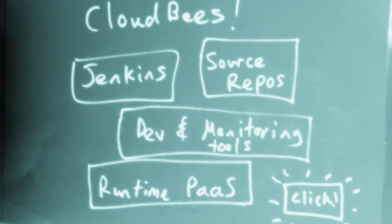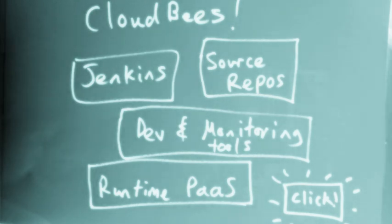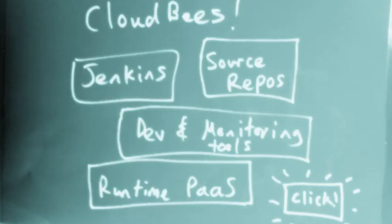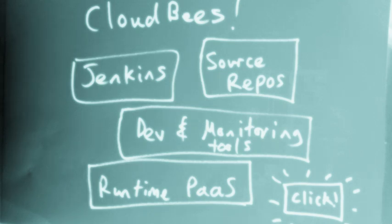Now it's time for a demonstration of continuous delivery on CloudBees. CloudBees has all the moving parts you need to get this done, including Jenkins, that Jenkins CI that you've probably heard of, source repositories, development monitoring tools, runtime platform as a service, all available with a single click.